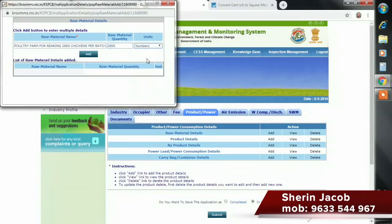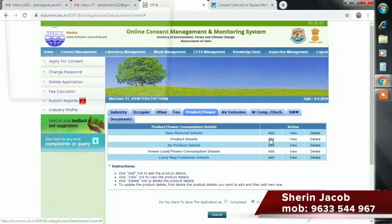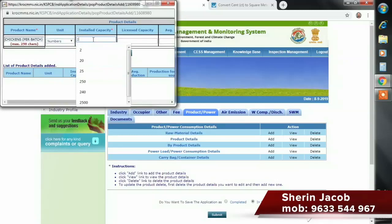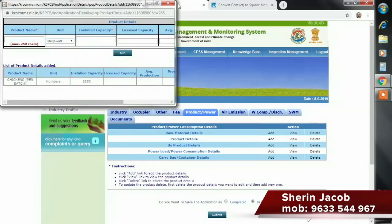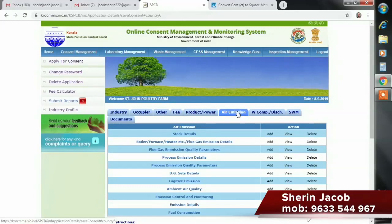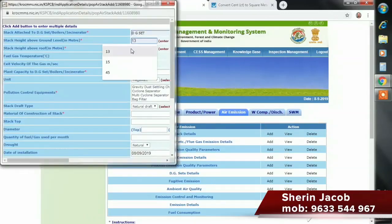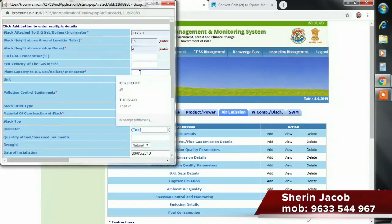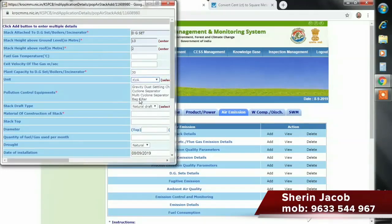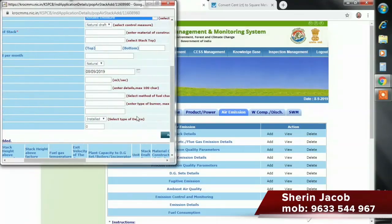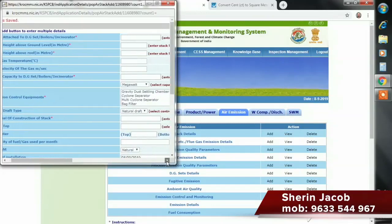We add some numbers in the raw material. If you use the products, you can add the chicken in the products and add numbers. Then, air emission — we add the air emission details and the boilers. It's a DG set. We add the details. I will add the boiler and a diesel generator. I will check the details.